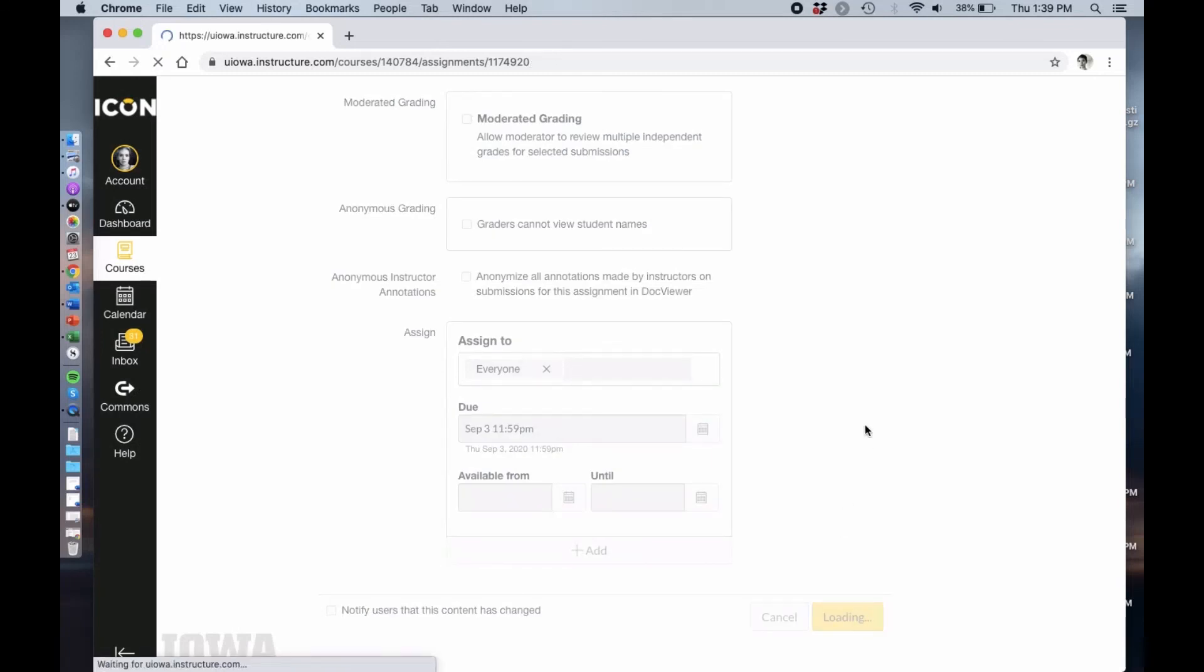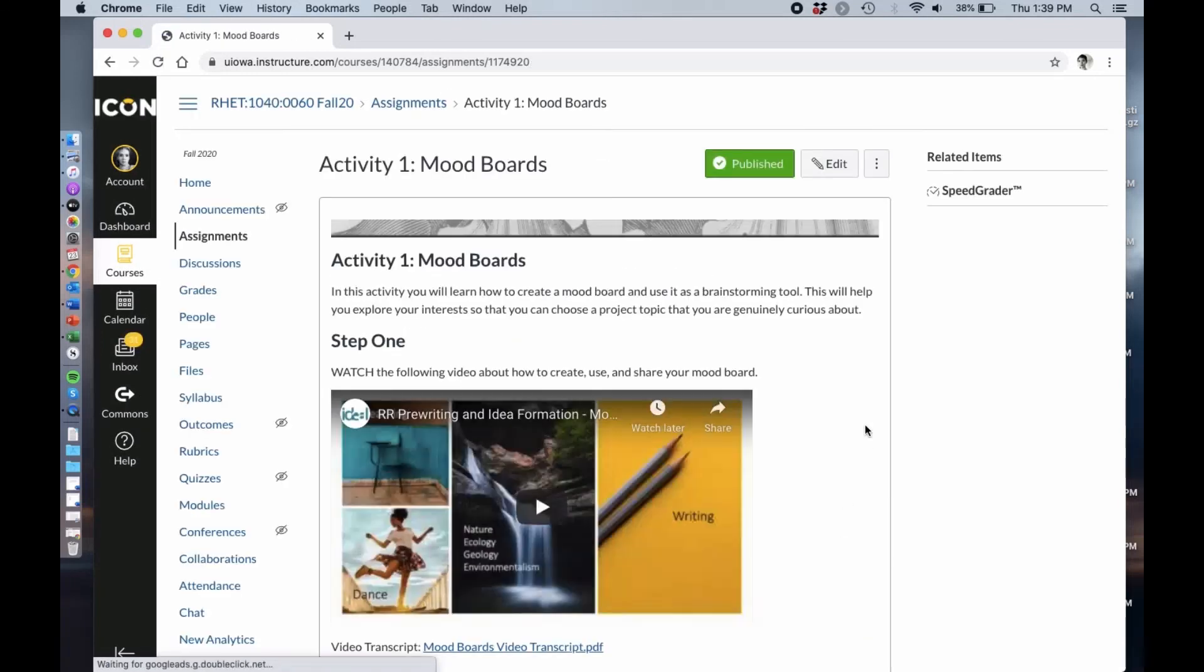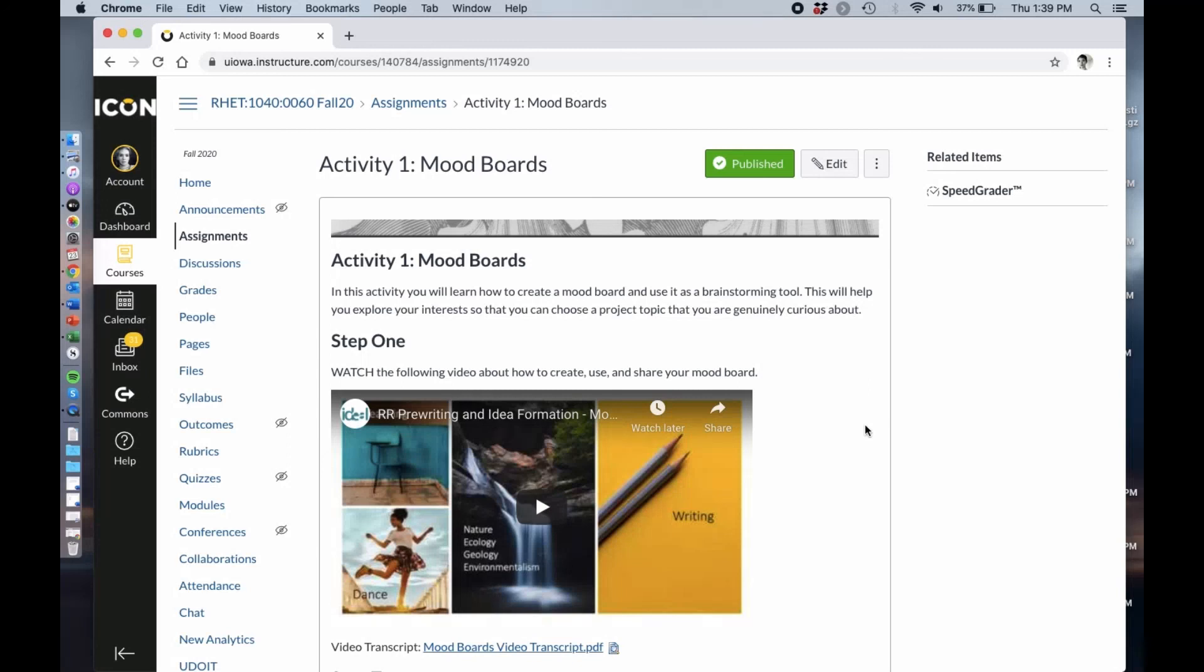You go through and you make those adjustments to the assignments as you need to in order for them to fit into your syllabus. What's great is that once you've done it for one course, say you're teaching three sections of 1030, now you can import the module from this course instead of going back and importing it from the Rhetoric Refresh site and it'll keep all of those settings that you adjusted.